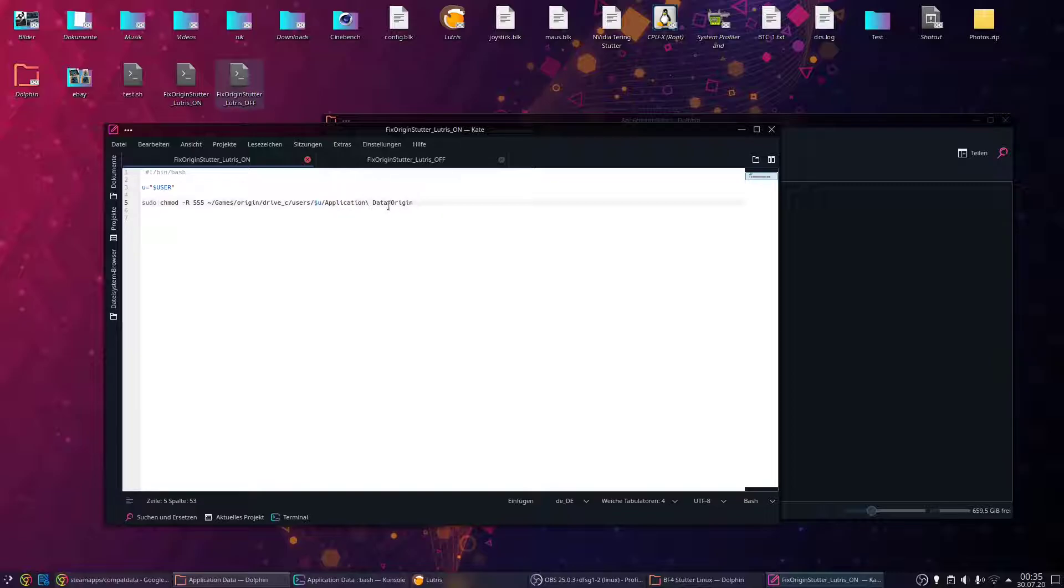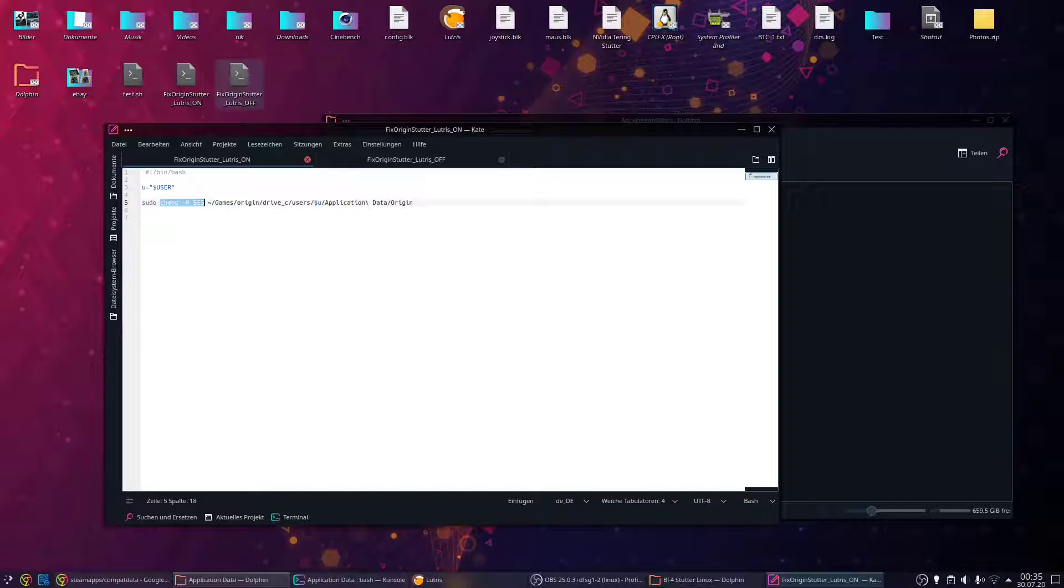This application data/origin folder—this command right here tells the system, 'Hey, this is write-protected, you can't write there.' This is how you achieve a stutter-free experience.